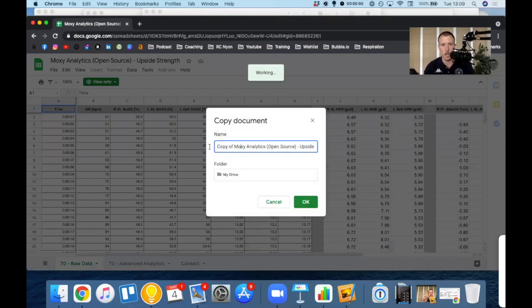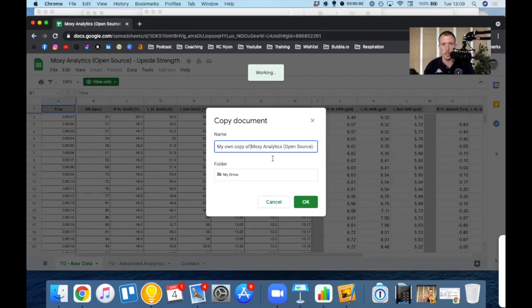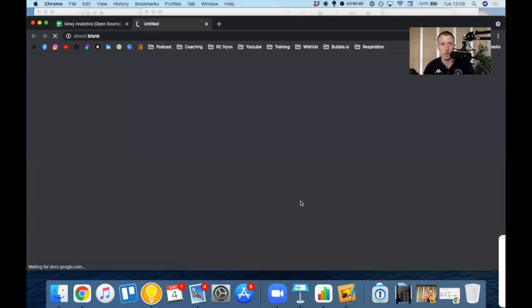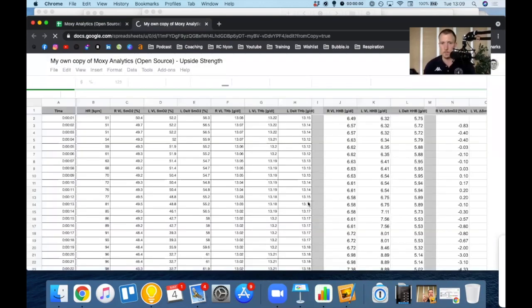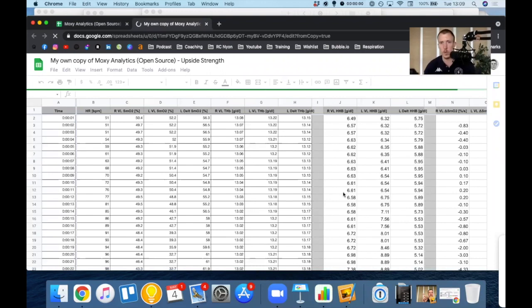Let's call it my own copy of Moxie Analytics. It's an open source file. You can do whatever you want with it. The goal is really to provide this platform for everybody who wants to be able to analyze their data a little bit quicker than what is currently available.